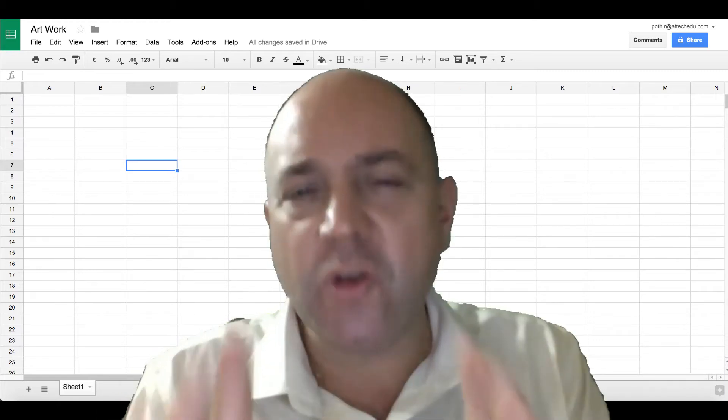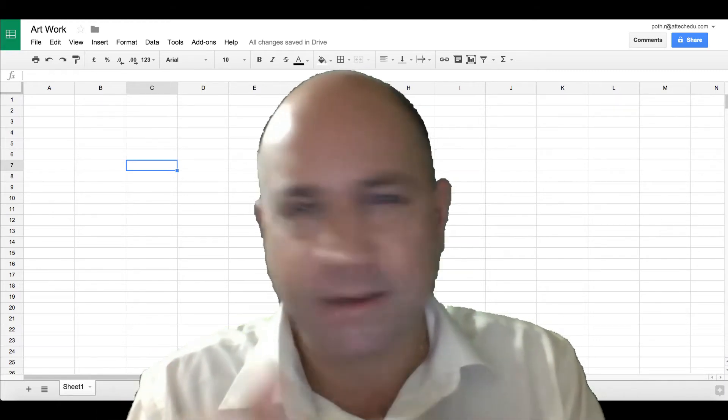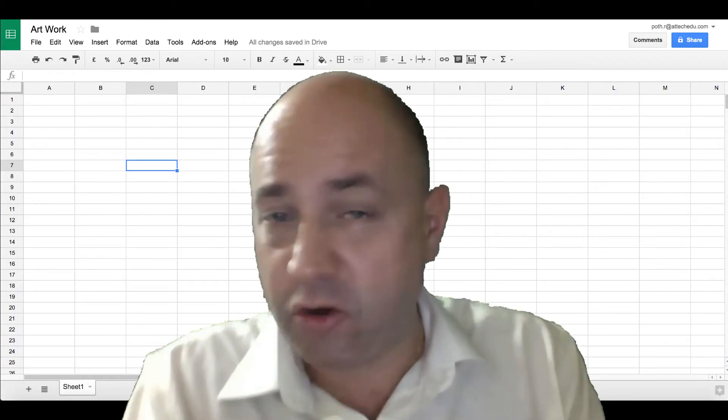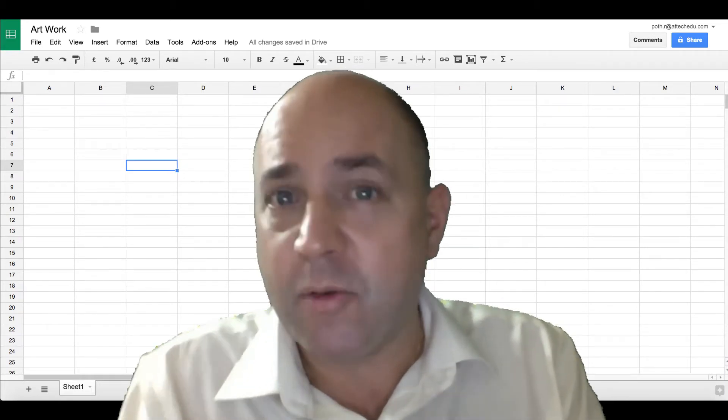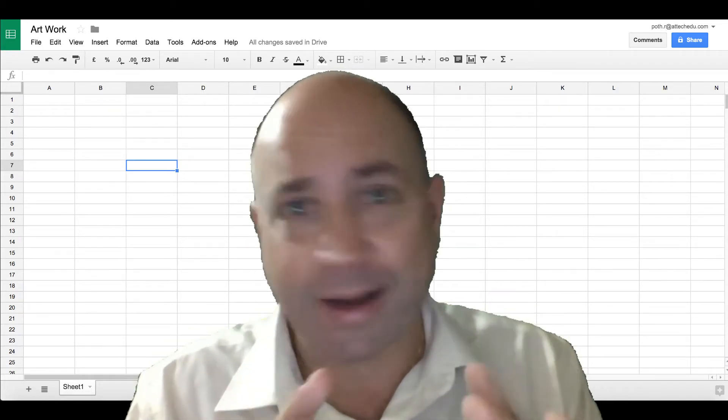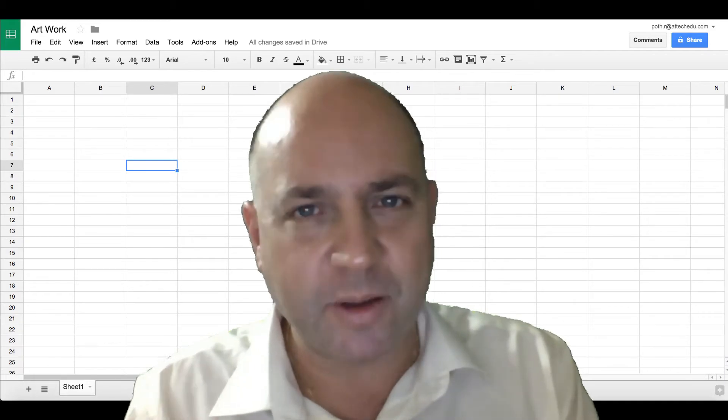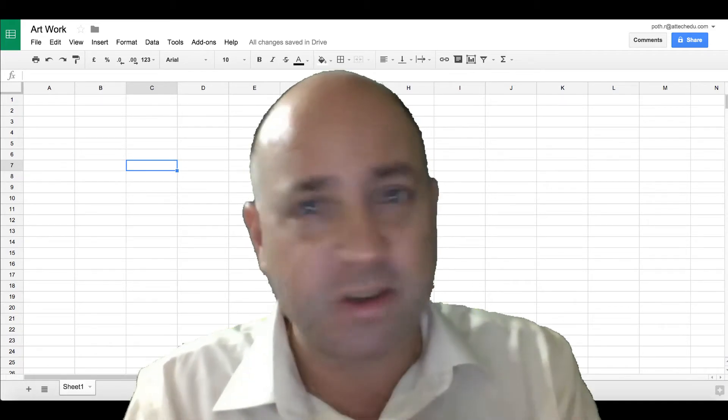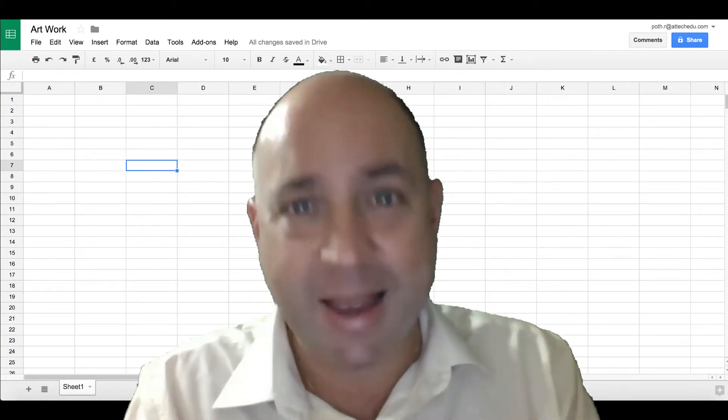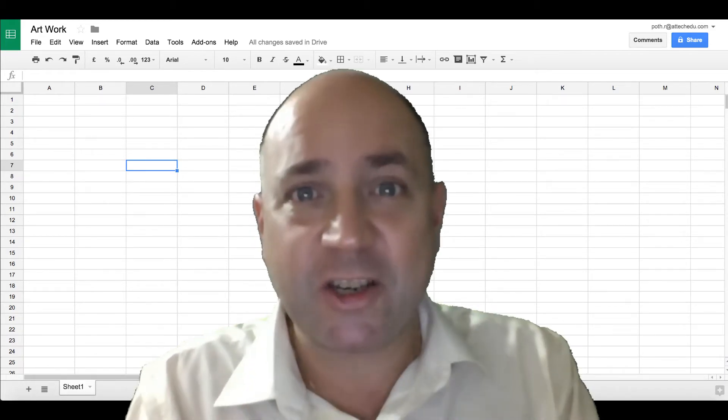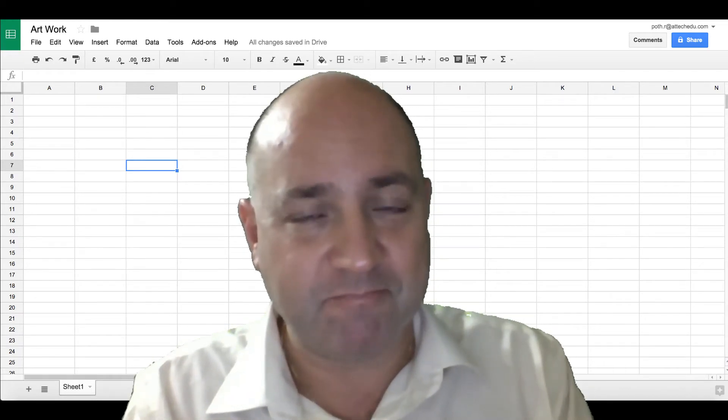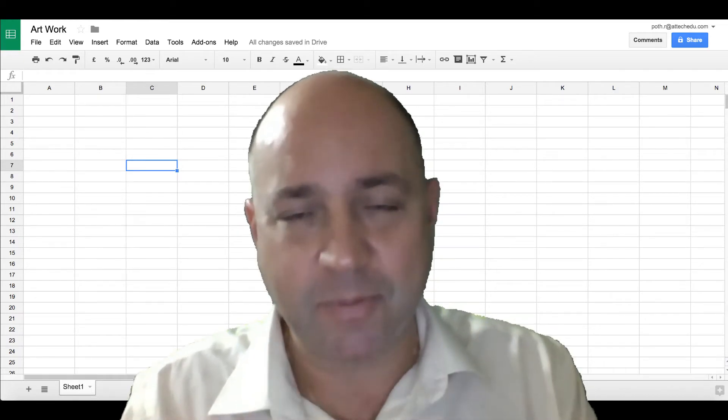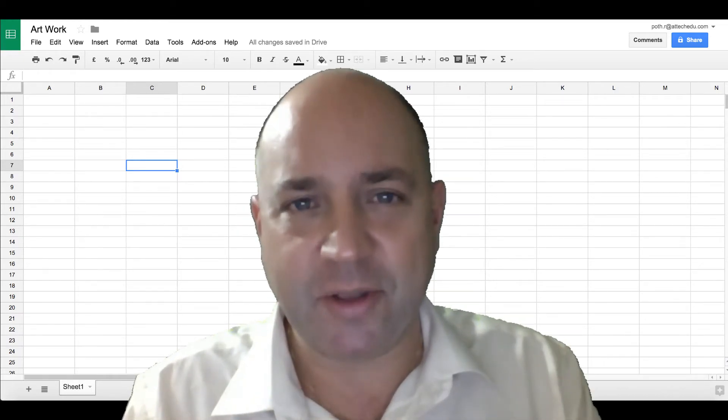We're going to use Google Sheets to create some fantastic artwork that your students could do. We're also going to make it a little bit interactive in lesson two so your students can change their artwork depending on what conditions they put into the spreadsheet. So let's see how you can do this.